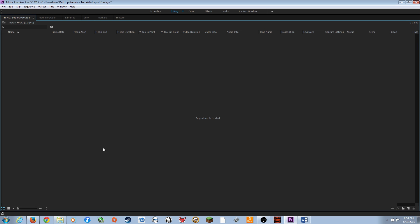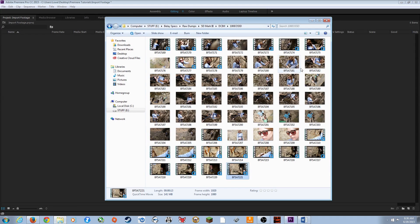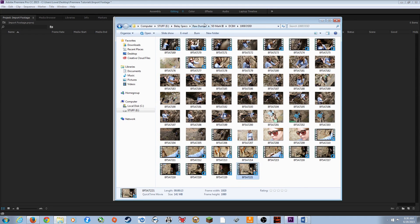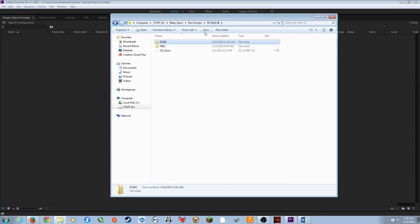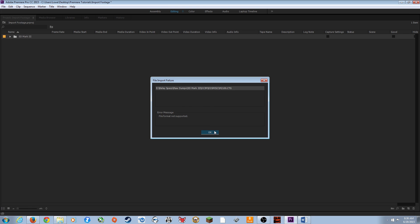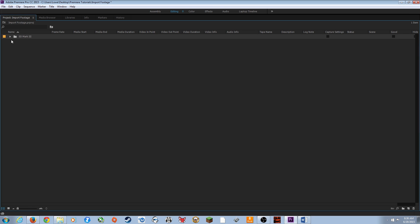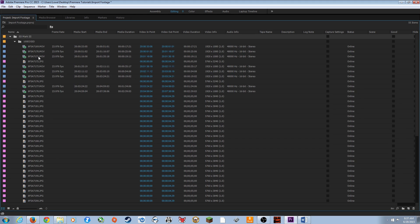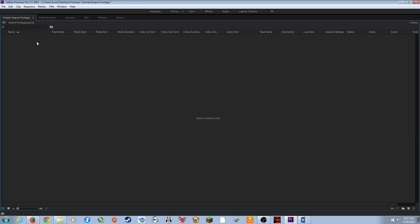Another simple way of importing: open your Windows Explorer or Mac Finder, navigate through your folders in a regular folder structure. Go to your Raw Dumps folder, grab the 5D Mark III folder, move it to the side so you can see the Premiere project panel, and just drag and drop it in. A very simple way of importing footage — and you get the exact same result as before.